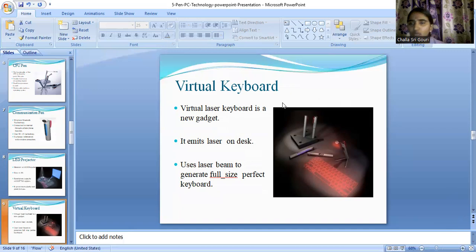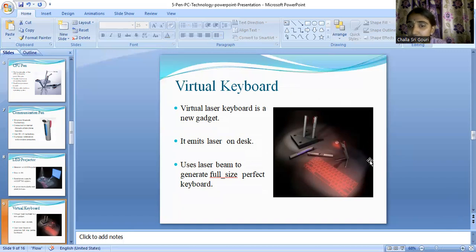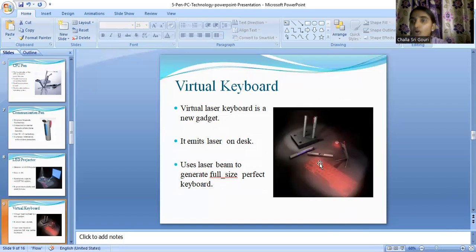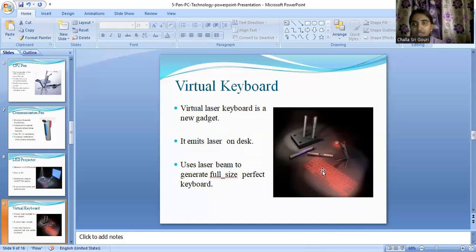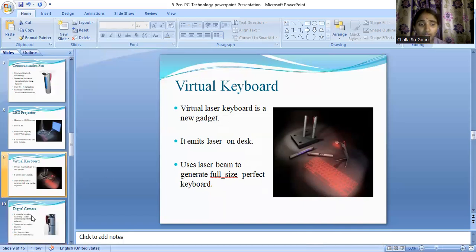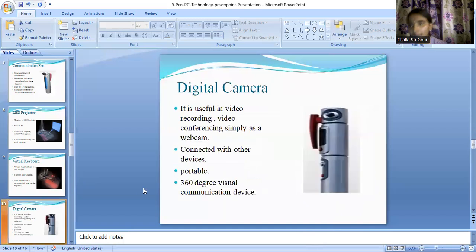Next is the virtual keyboard. It is a virtual laser keyboard — the laser is emitted onto the desk, and that laser beam actually helps in generating a full-sized, perfect keyboard, as you can see in the image here.